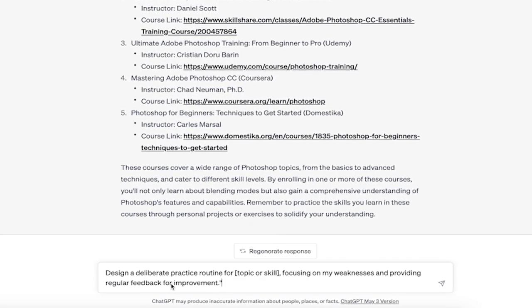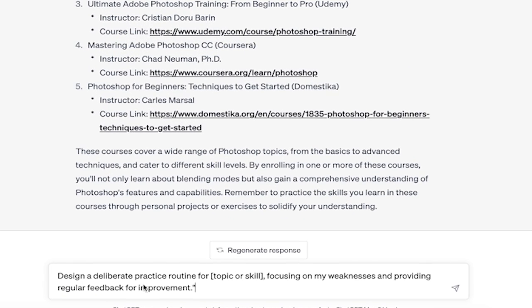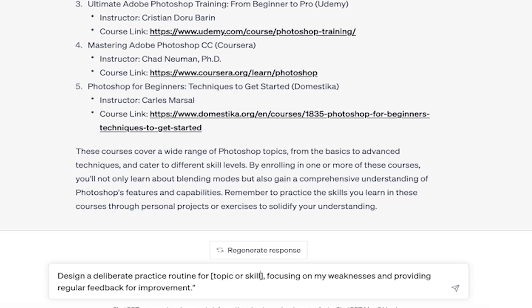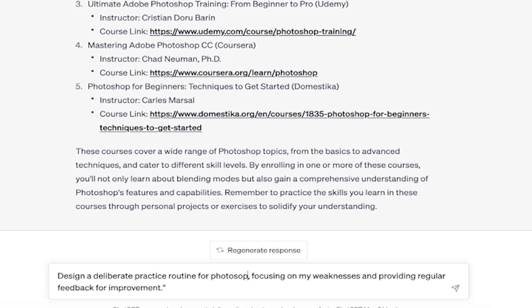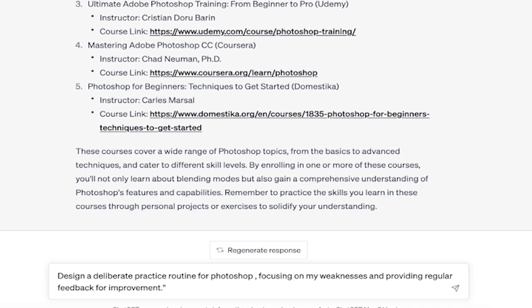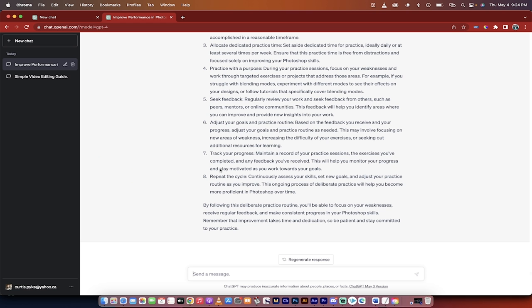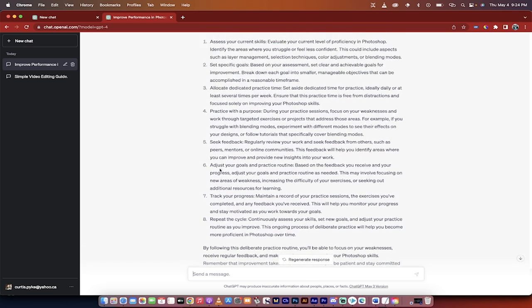All right, so another one that I want to show you is this here. Design a deliberate practice routine for topic or skill, focusing on my weaknesses and providing regular feedback for improvement. So I'm going to go, in this case, I'm going to go for Photoshop. It doesn't have to be too focused on this one, because again, let's just go routine for Photoshop, let's just go with for Photoshop, focusing on my weaknesses and providing regular feedback for improvement. I'm going to hit enter, come back when it's done.